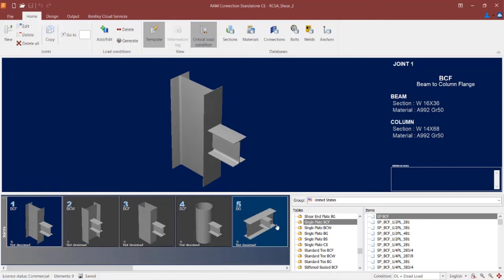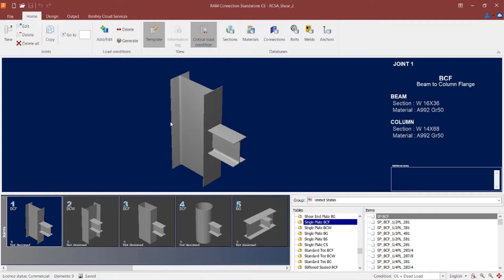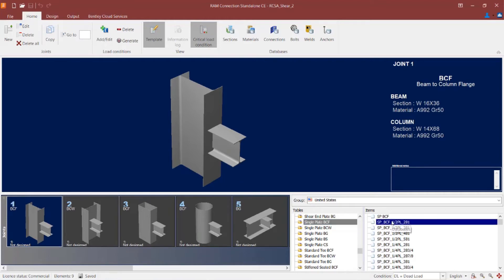If I were to look in the templates area, I would be looking for the single-plate BCF connection table — a single-plate beam-column-flange. If you don't see the templates area on your screen, you can go to the Home tab in the Ribbon toolbar and ensure the templates icon is currently selected. Within this table, I see all the different connection types that are standard within Ram Connection Standalone. They all use a standard nomenclature. Here I can see SP for single-plate.